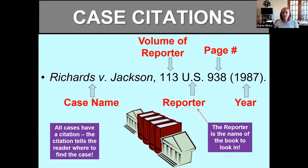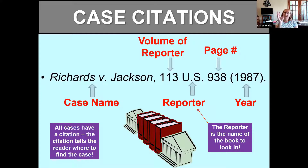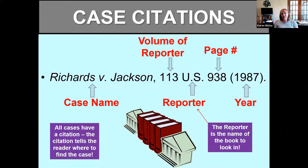Skipping to the U.S. portion — that's the book you're going to look at. U.S. means it's in the Supreme Court official reporters, so if you ever see U.S., you know it's a Supreme Court case. The 113 is the volume of that book. When you go to the library, all the U.S. reporters are on the wall and you find the book labeled 113. Once you take it off the shelf and open it, you go to page 938 — that's where the case will be. The year tells you when the court decided that case. Once you break it down into parts, it's not complicated — it's just telling you how to go to the library and locate the case.